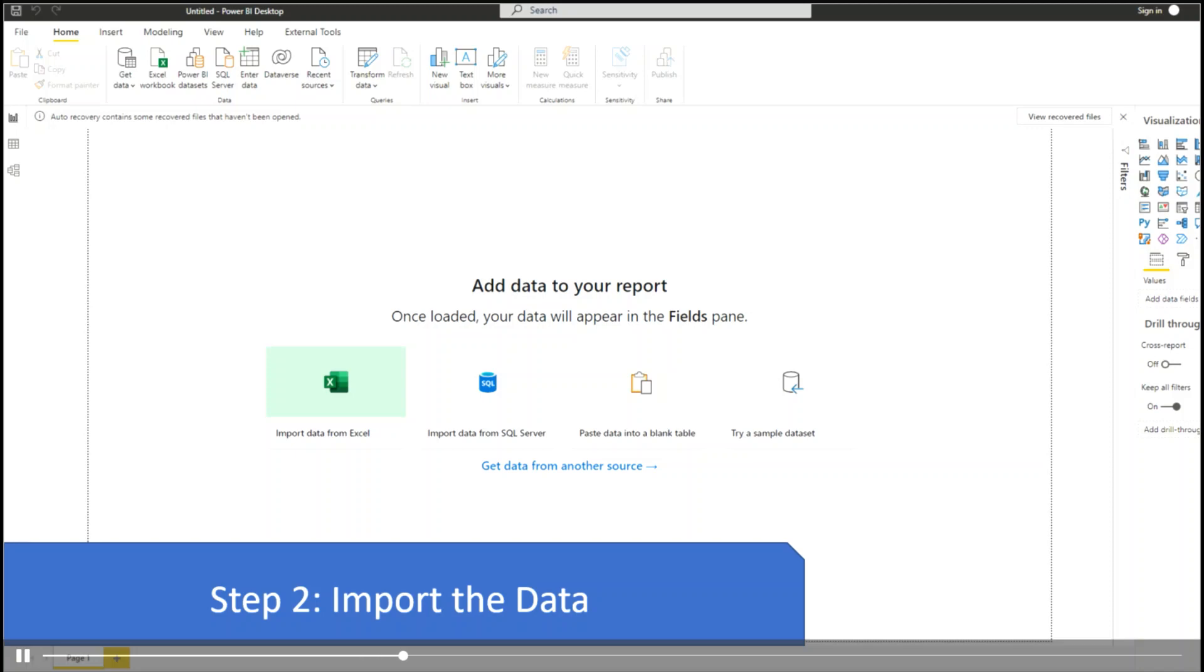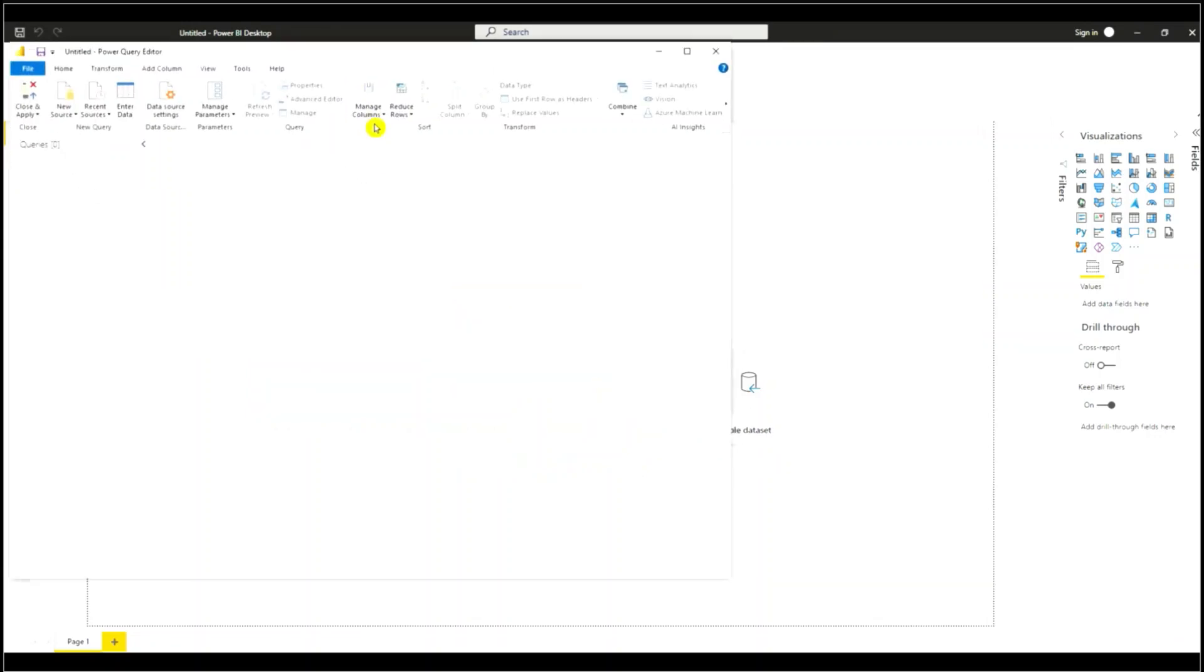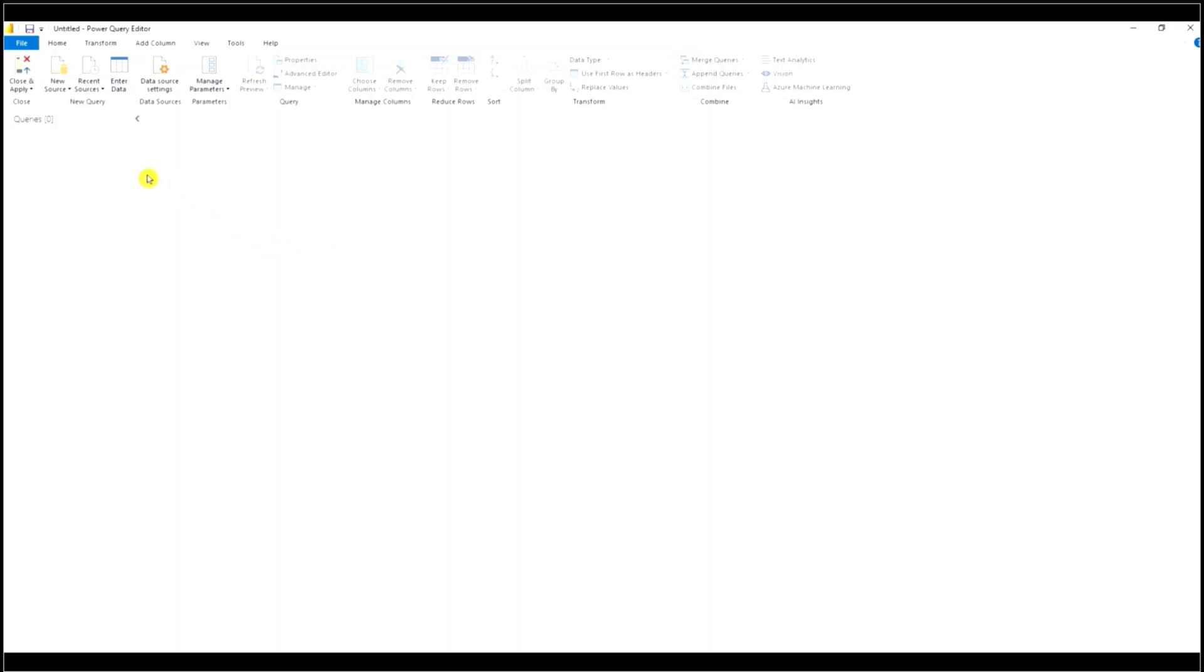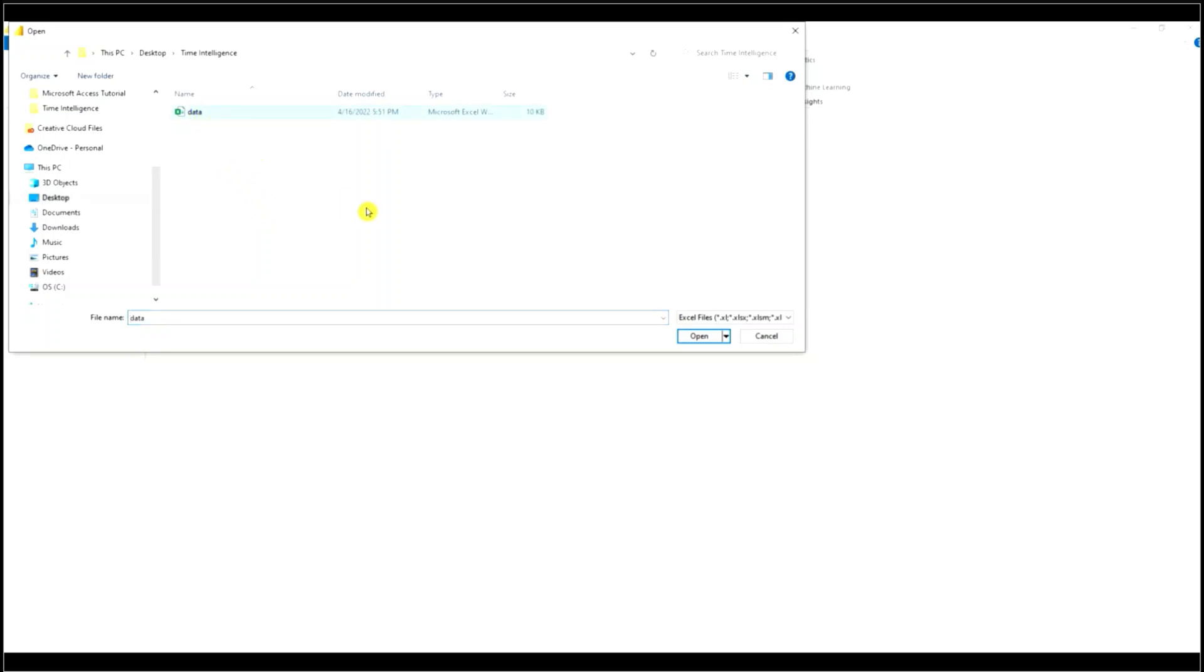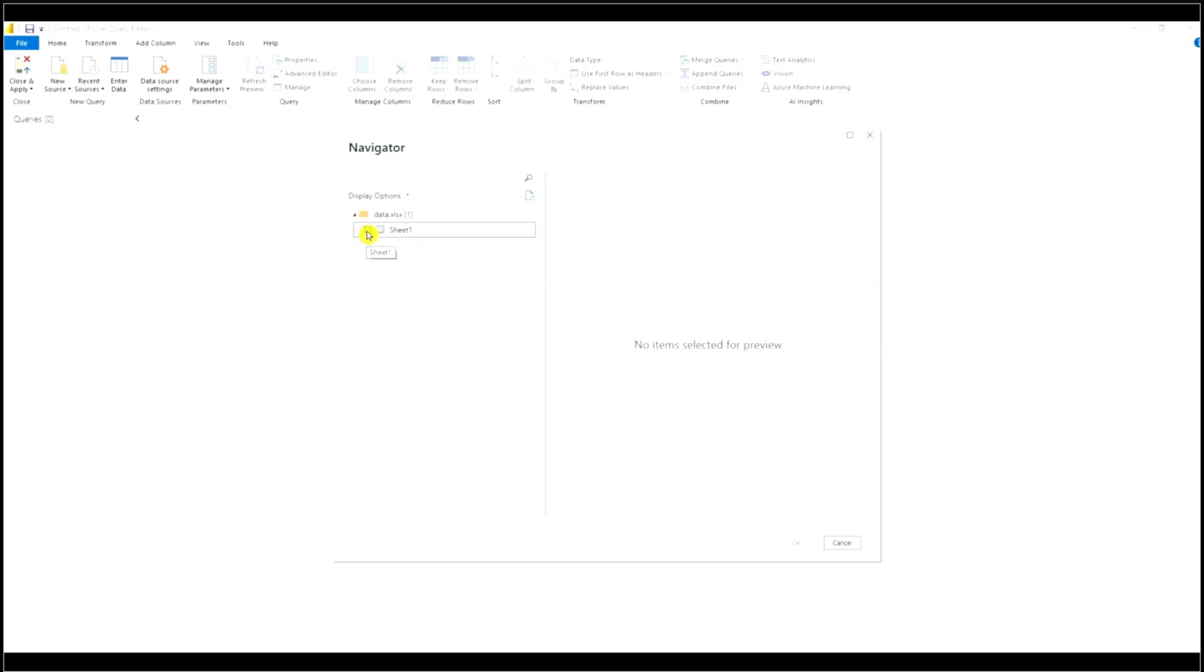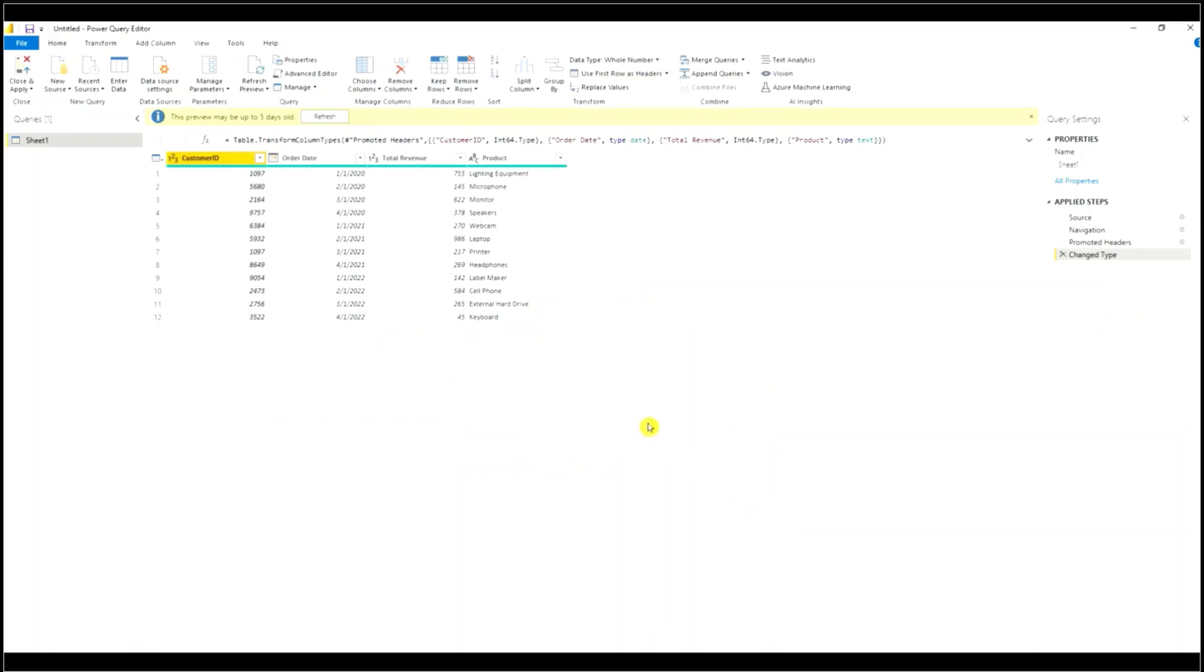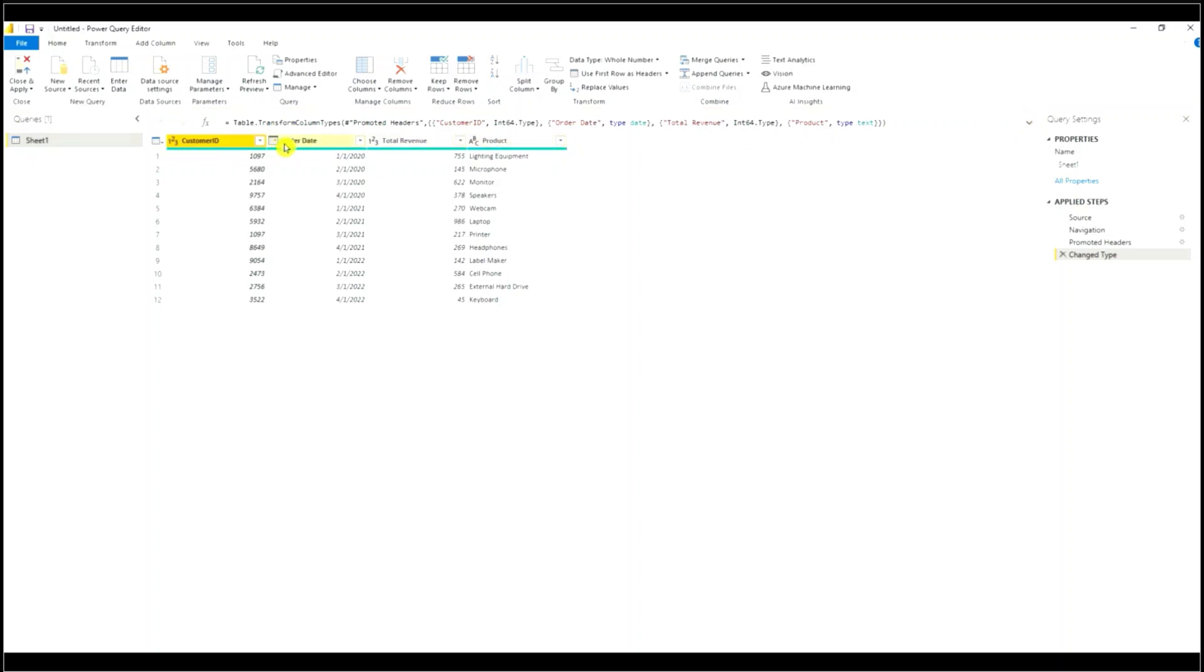Step two is to import the data into Power BI. So I'm going to go to the transform data button, select transform data. This opens up Power Query. Go to new source, Excel workbook. Select the data workbook. Check the box, hit OK. Rename the query to sales.